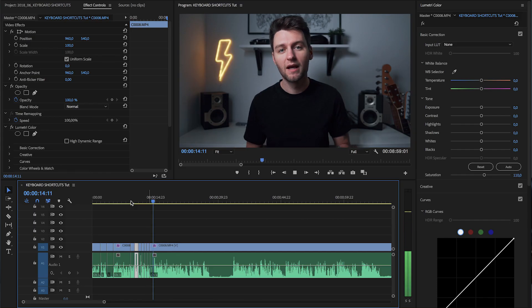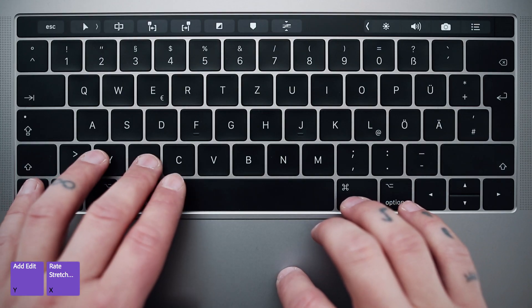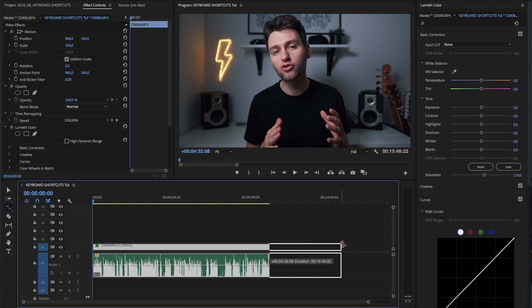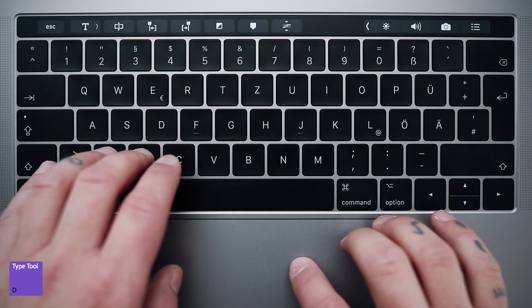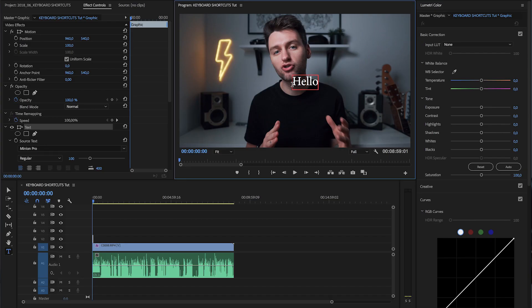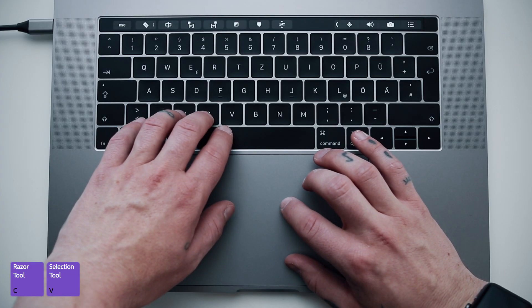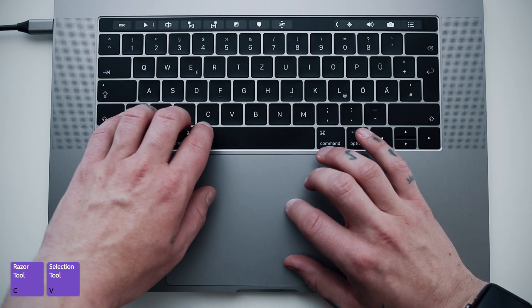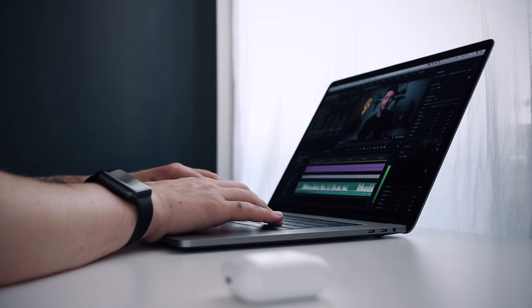I also put my add edit key to quickly place a cut at the current position, as well as the rate stretch tool to change the timing of a clip, right next to them. I recommend putting the type tool somewhere nearby, because for me this is something I use a lot in every video. The razor and selection tool are right next to each other so you can toggle between both of them quickly. Of course I left the space key to play and stop — those are my essential left-hand tools.